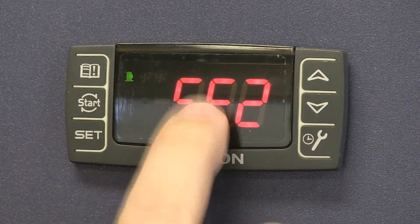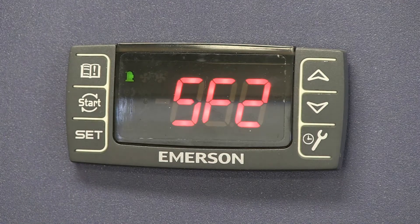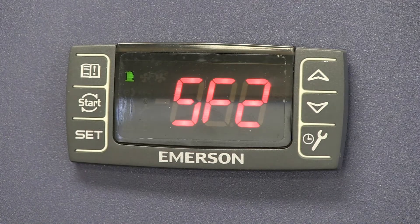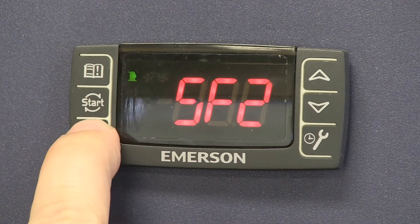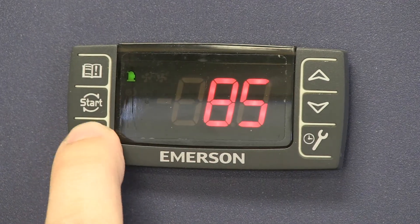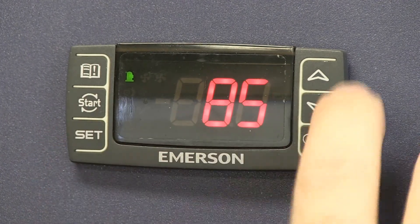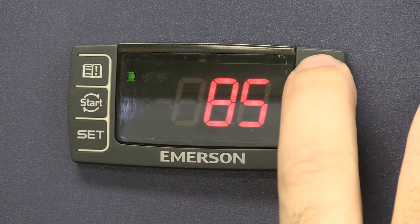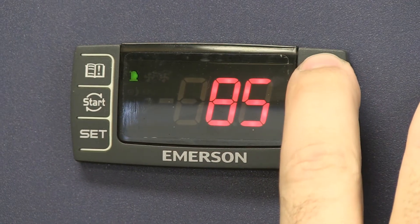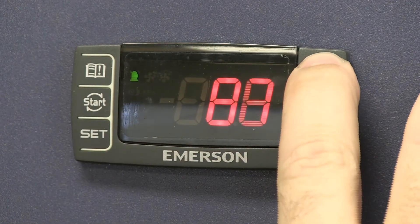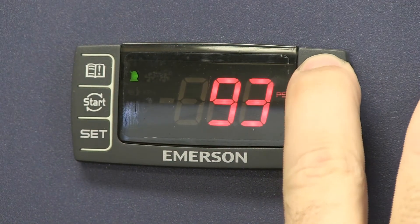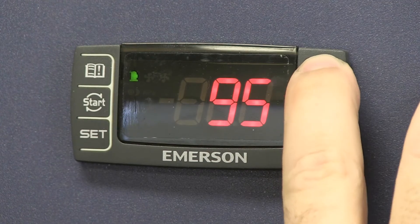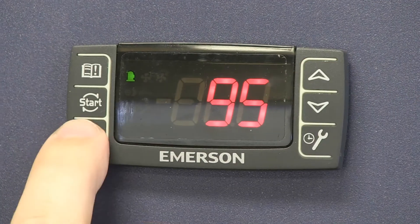Now we'll change the settings for the second fan as well. Let's raise those up. Right now it's at 85 degrees. Let's raise that to 95 degrees and hit set.